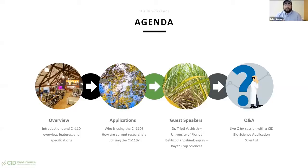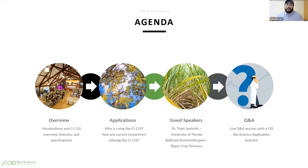My name is Galen. I am an application scientist here at CID Bioscience. I have a bachelor's degree in biochemistry and a master's degree in food science from Michigan State University. I'm an IFT certified food scientist, and my previous experience was in managing analytical food laboratories and working as a food safety consultant for the produce, food manufacturing, and cannabis industries. Today's agenda includes introductions, an overview of the CI-110, a couple of applications, and then our guest speakers — Dr. Tripti Vashisht from University of Florida, and Bakasad Khoshimhujaev from Bayer Crop Sciences — followed by a Q&A session.